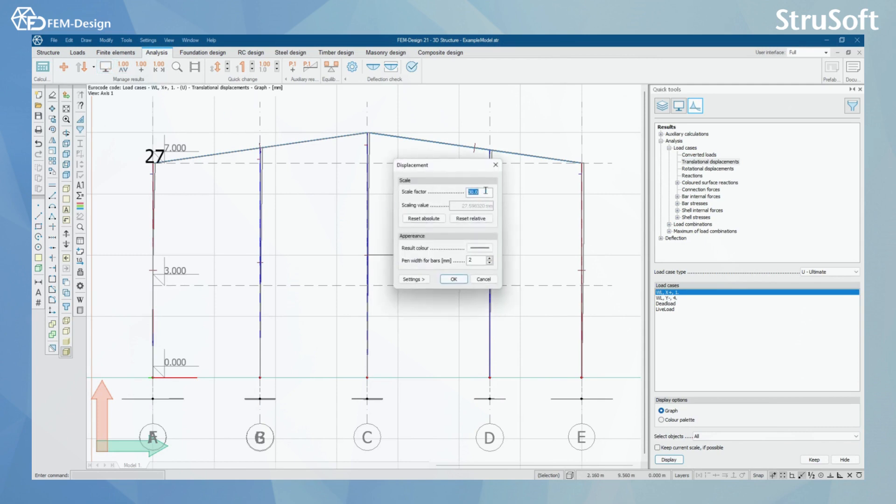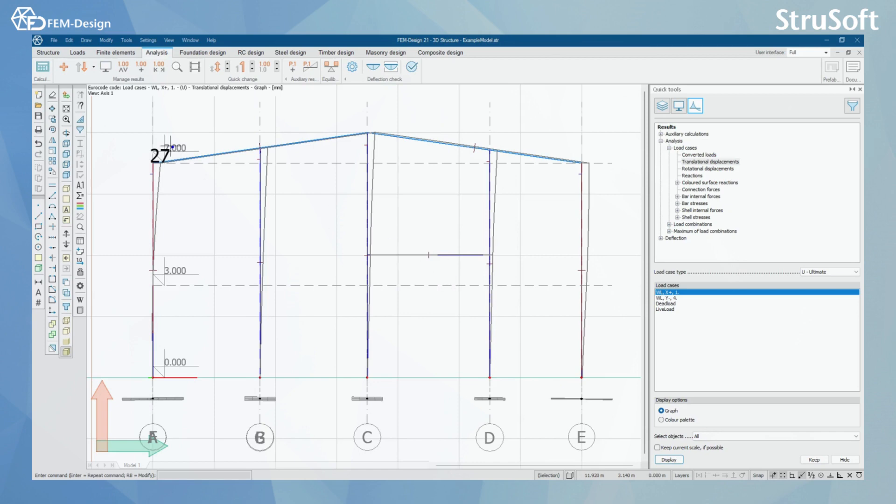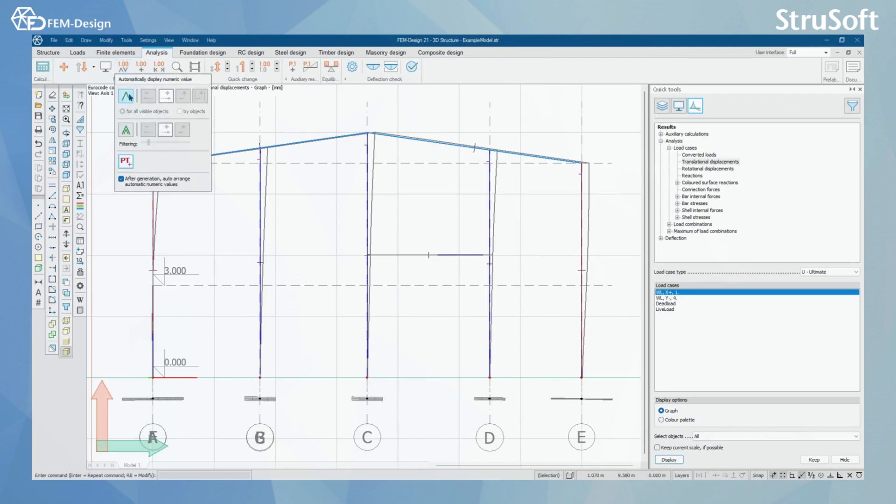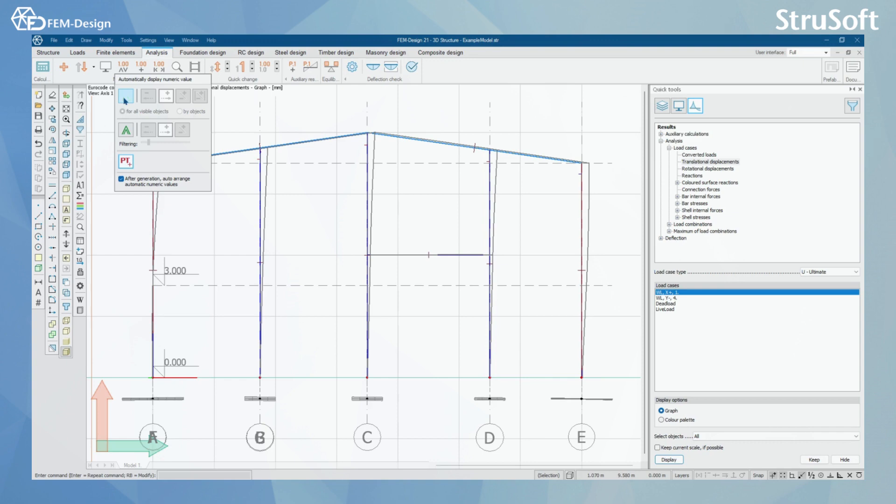I'm going to scale it up a little bit. And what we have next, we have a few options here. It's called Automatically Displaying Numeric Values. Let's say I want Global Maximum and Minimum, and I want the software to find it from the view for me. I click here.